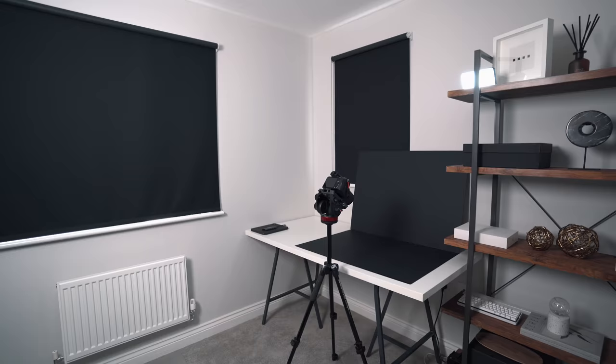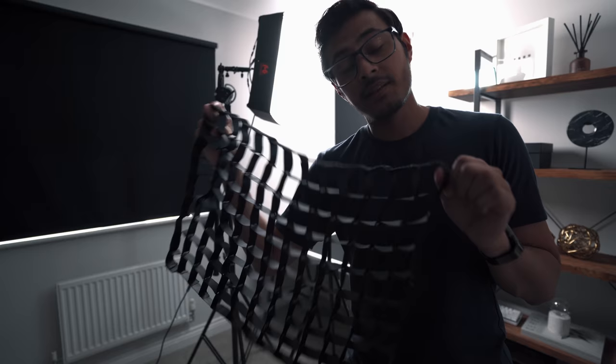You can see the light has a big dome on it which diffuses and scatters the light everywhere. But I'm going to put this grid on it. The grid came with the light and gives it more direction. You have more control over the direction, making sure it only lights the source you're trying to light rather than the whole area.